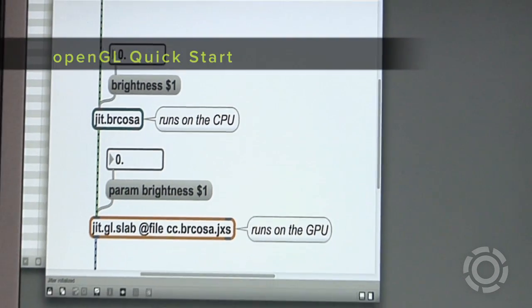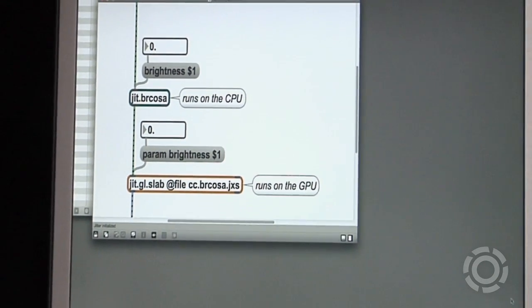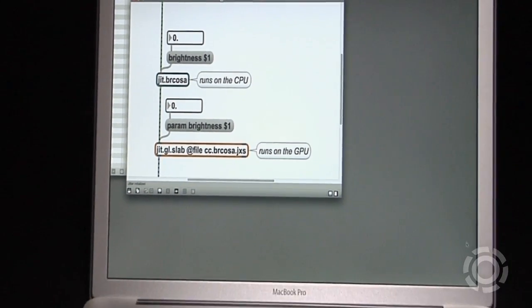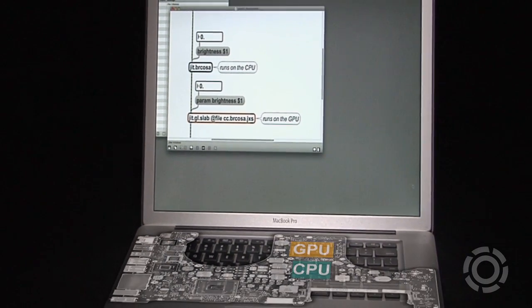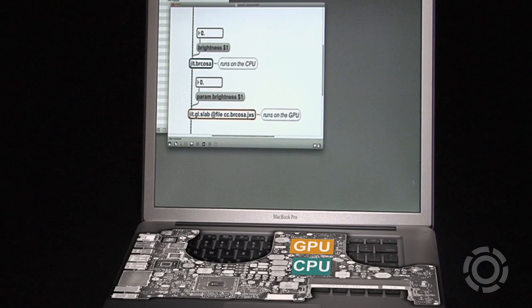Personal computers have two processing devices: the CPU and the GPU. Most applications run on the CPU, the central processing unit, and then send display information to the graphics processing unit, or GPU.